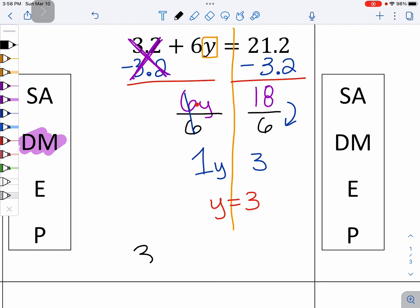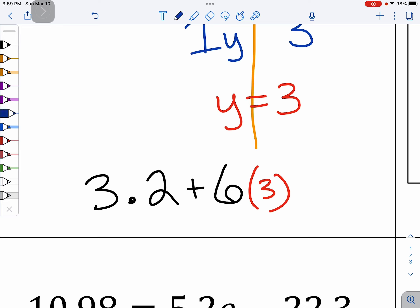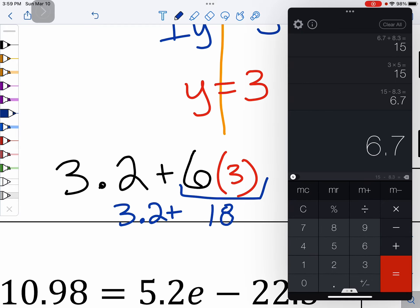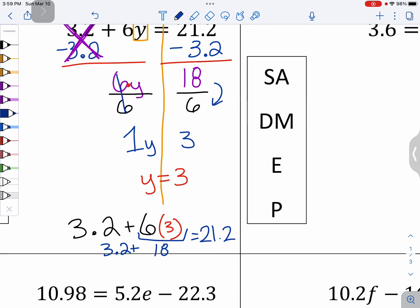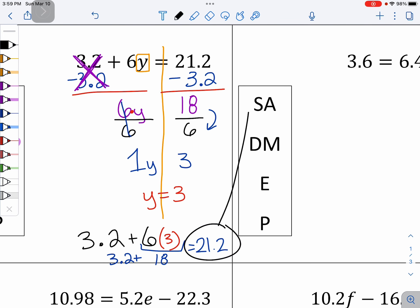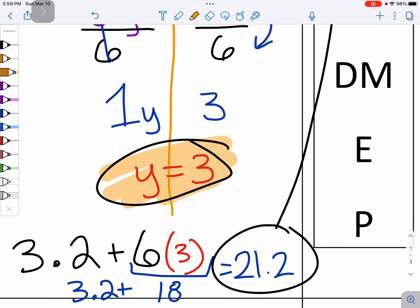Going back to the original problem: 3 and 2 tenths plus 6Y. Replace the Y with 3 in parentheses. I'm going to do PEMDAS: 6 times 3 is 18, so in my calculator I'll write 3 and 2 tenths plus 18, which gets me to 21 and 2 tenths. That number looks familiar — sure enough, it matches the original. Because it matches, I know that Y does equal 3.